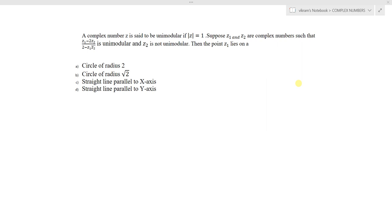A complex number z is said to be a unimodular complex number if the modulus of z equals 1.